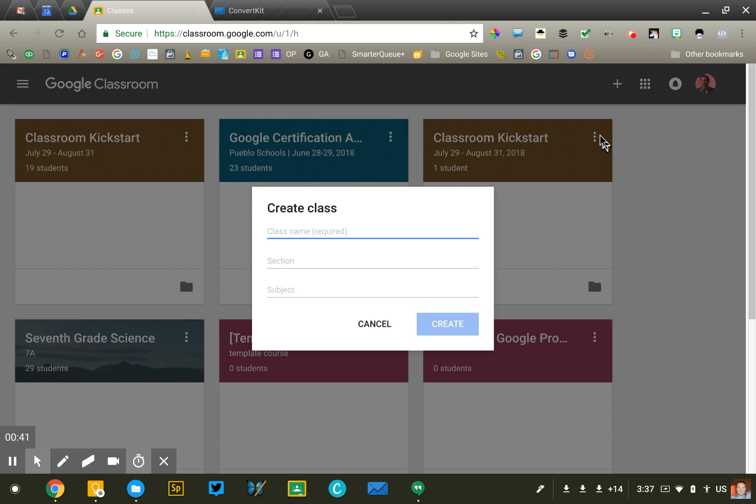So first of all, how many courses should you create? You should create a course for each section that you teach. The general rule of thumb is you want your Google Classroom roster to match your gradebook roster.